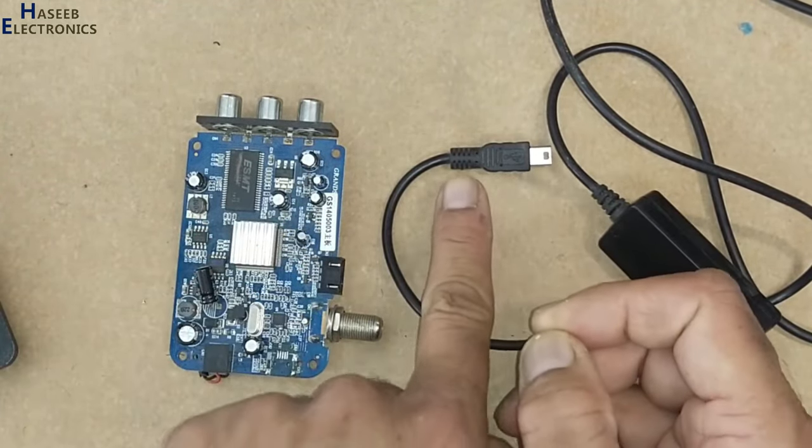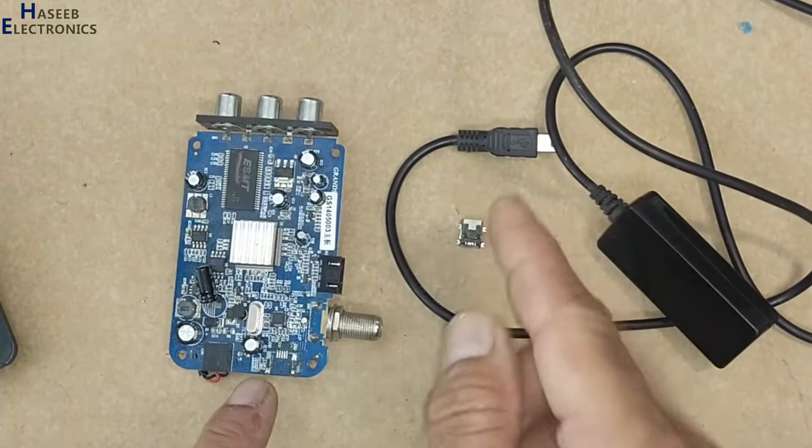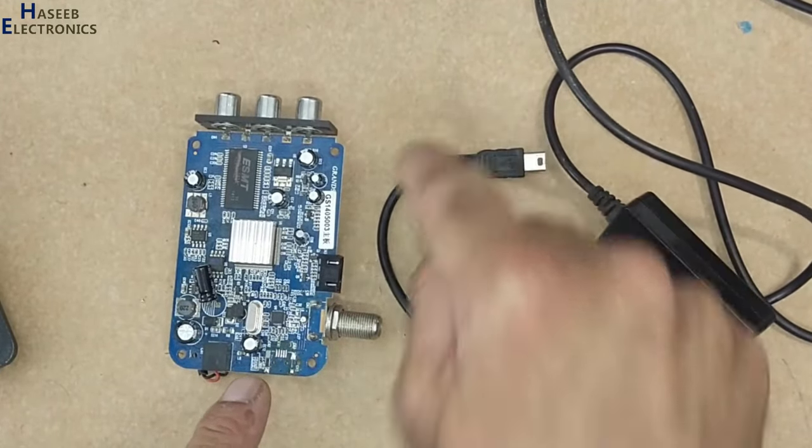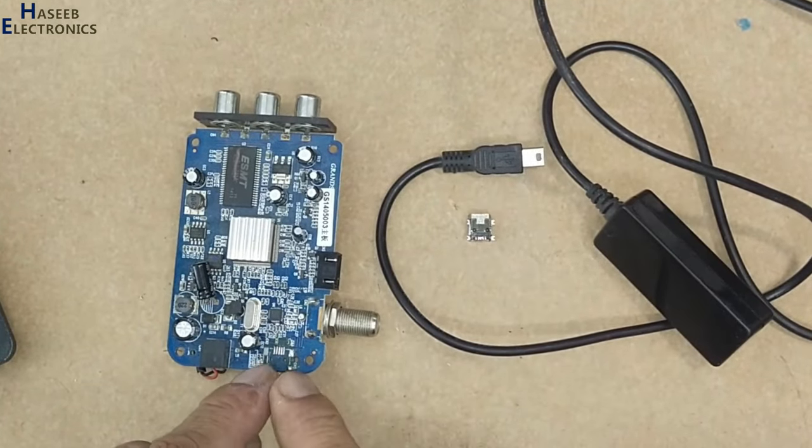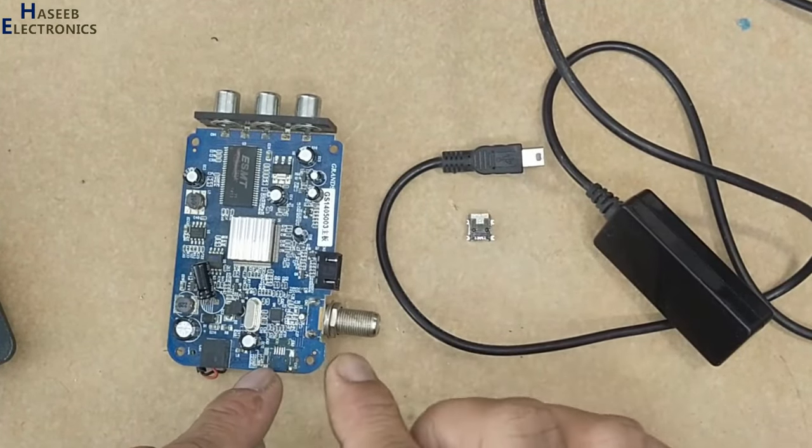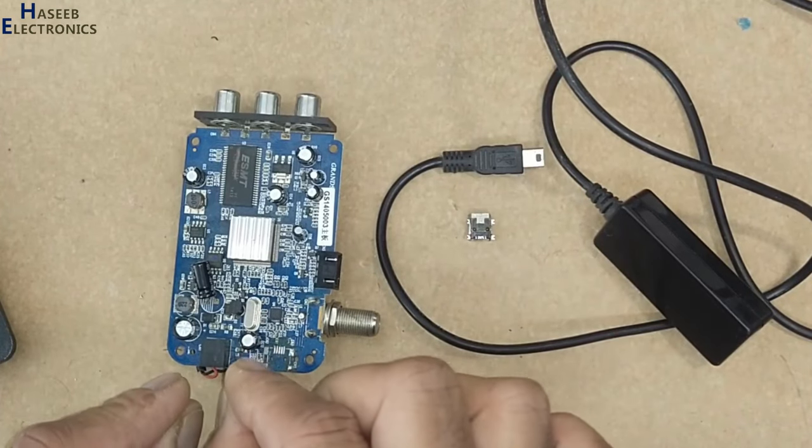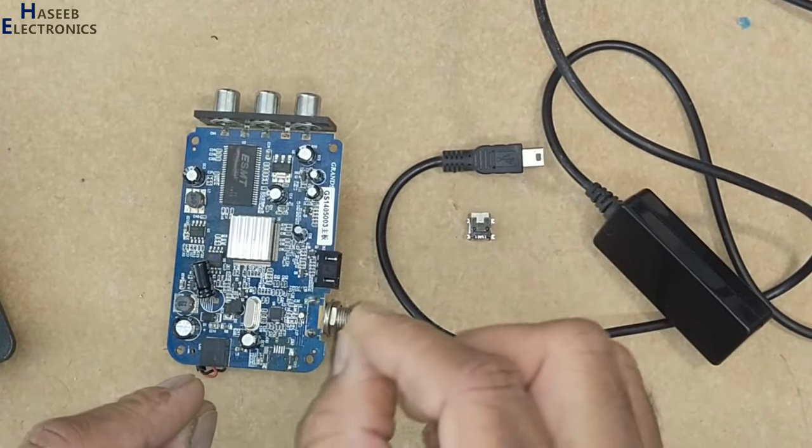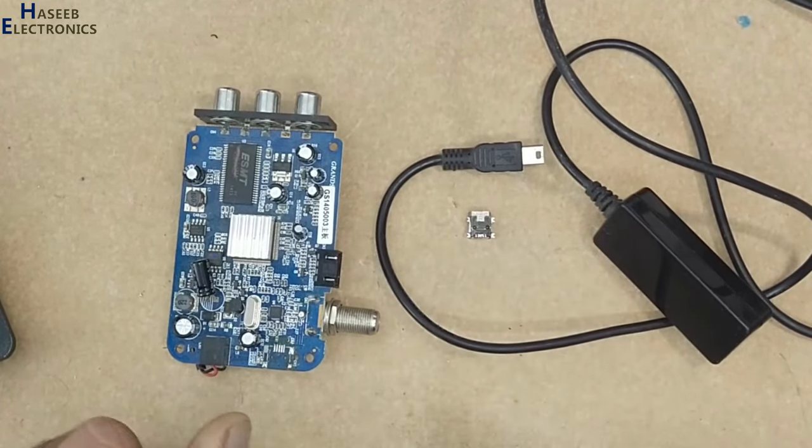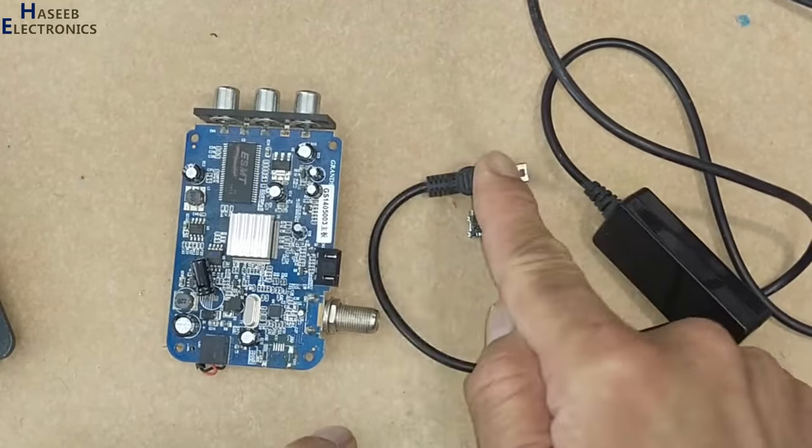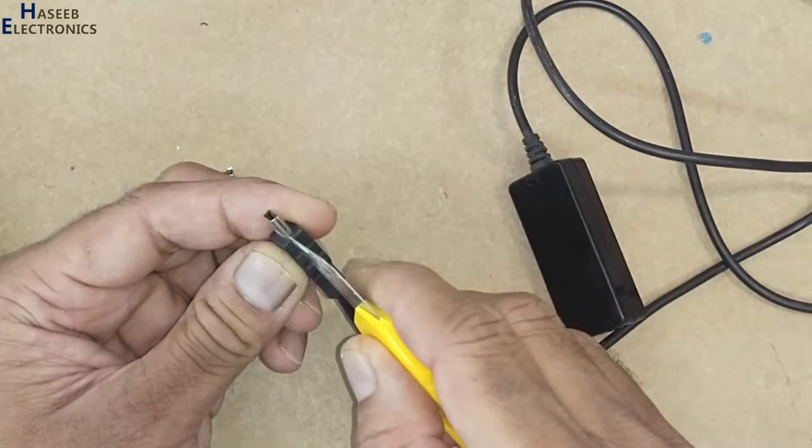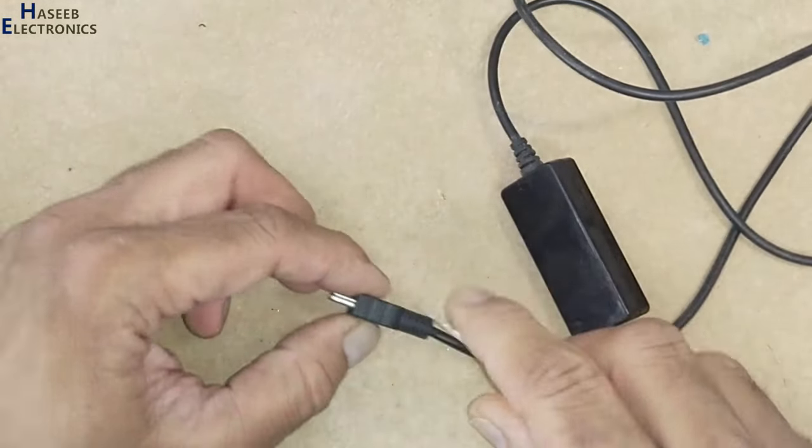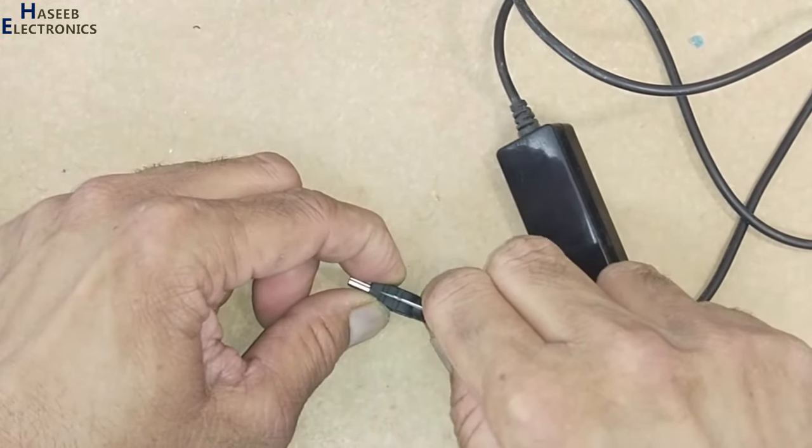This connector has wires for positive supply, negative supply, and data. Let's make connections and we will bypass this connector. Cut this plastic grommet from the rear side.